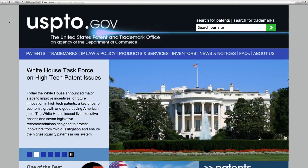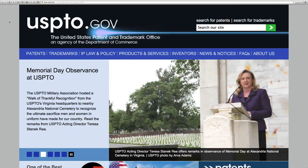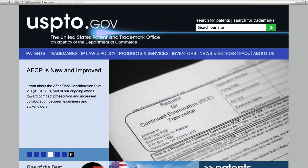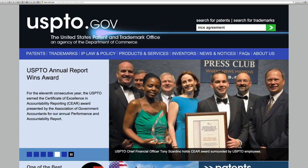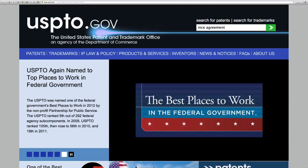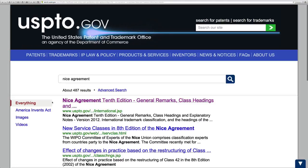Some great information for finding the international class, which should not be overlooked, is in uspto.gov. If you go over to the search box on the top right and type in NICE agreement — and yes, it should be pronounced NICE agreement — and click return, you get a result here: NICE agreement, 10th edition. Click that link.